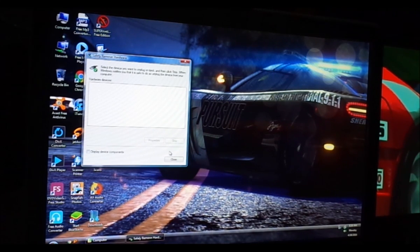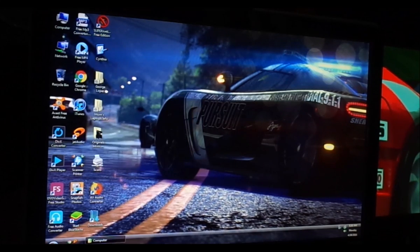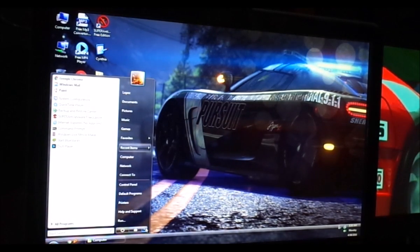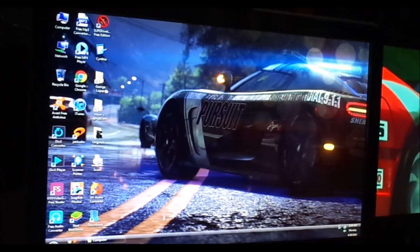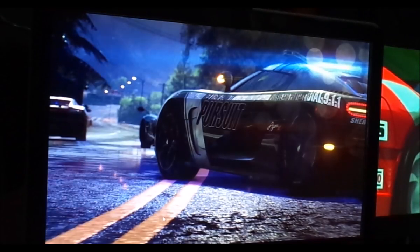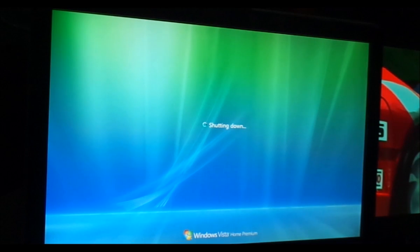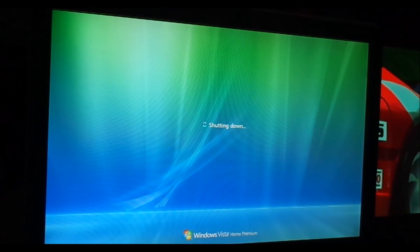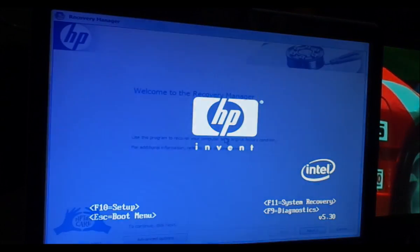Now that we have all our files backed up, what we want to do is restart the computer. Okay, now that it's restarting, we're going to press F8 and continue to press F8.